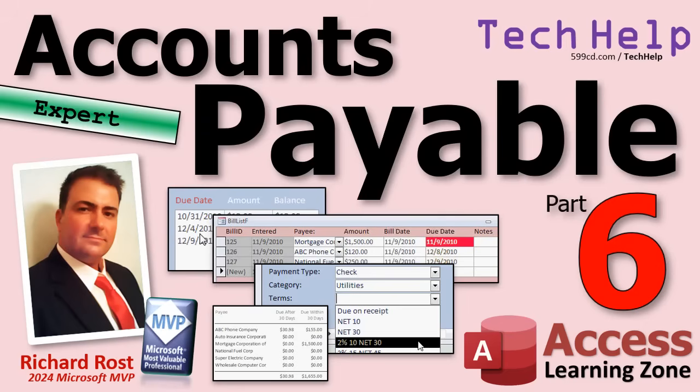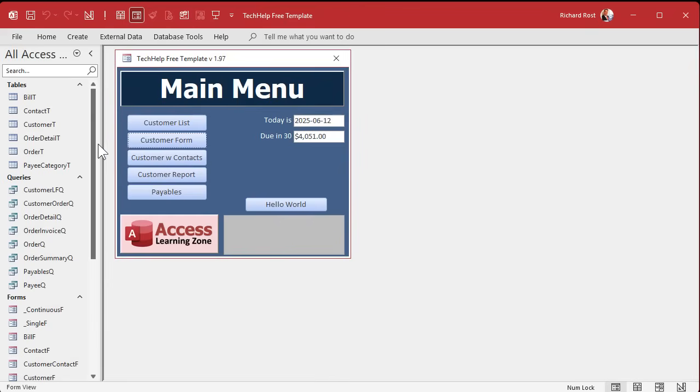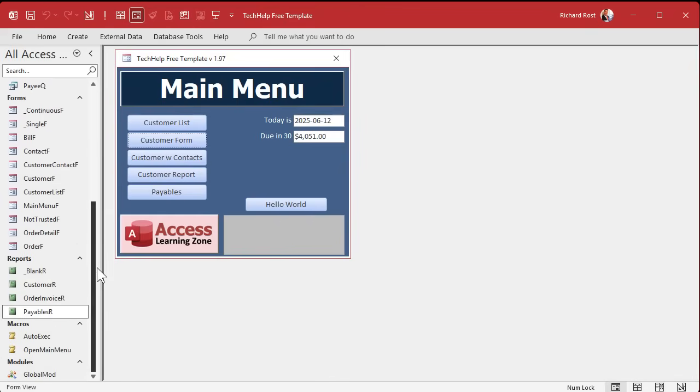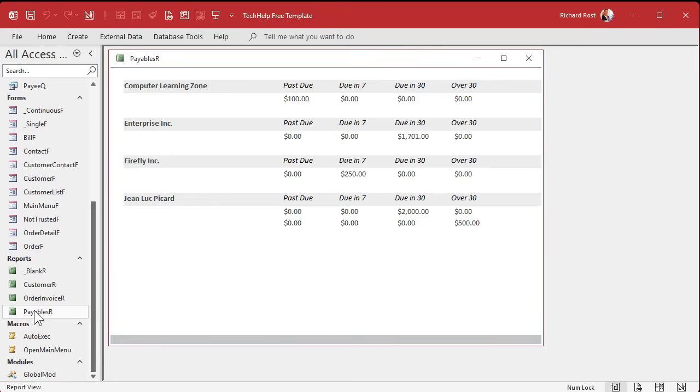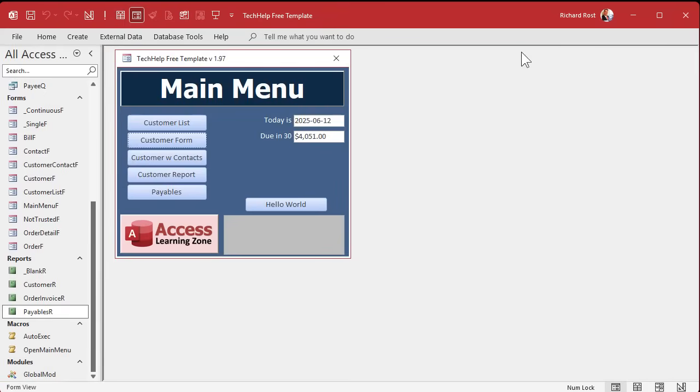Welcome to another tech help video brought to you by accesslearningzone.com. I'm your instructor Richard Rost. Today is part six of my accounts payable series. If you haven't watched parts one through five yet, go watch those and then come back. Last time we worked on our payables report which is looking pretty good.